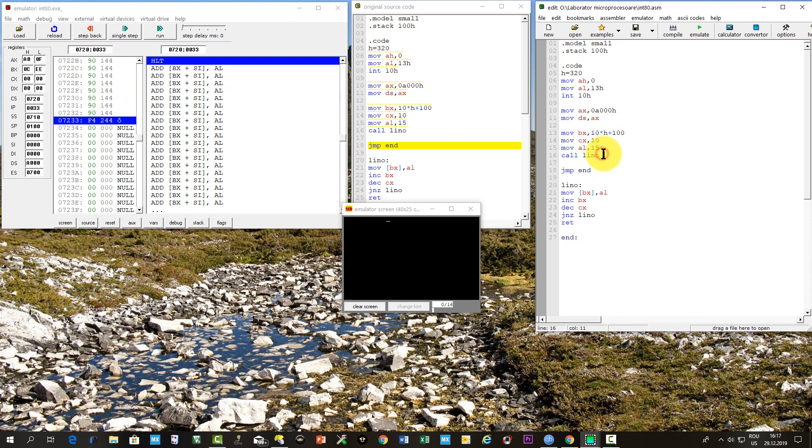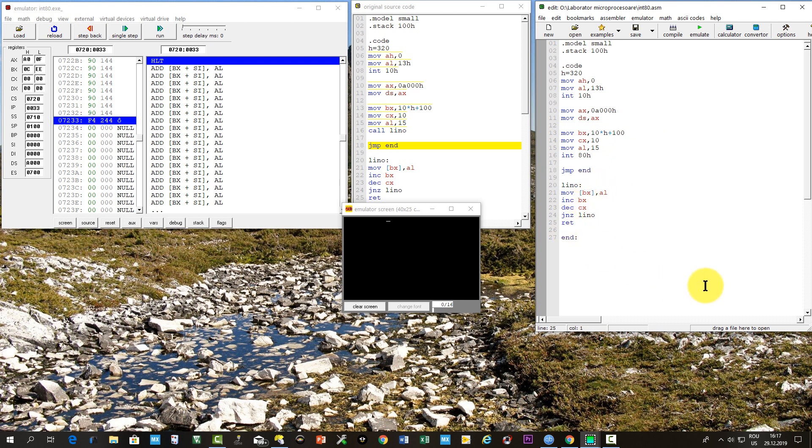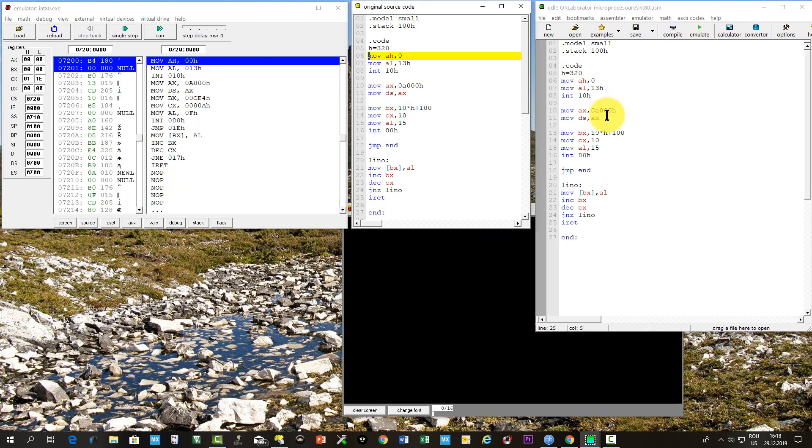Now we replace the call instruction with INT and we choose the vector 80 hexa, which is available for the user. The return from the interrupt service routine will be made using the instruction IRET. We must now compile again the code with these new instructions.